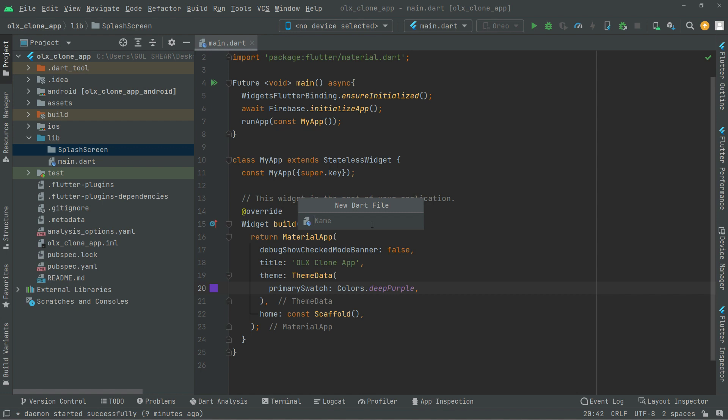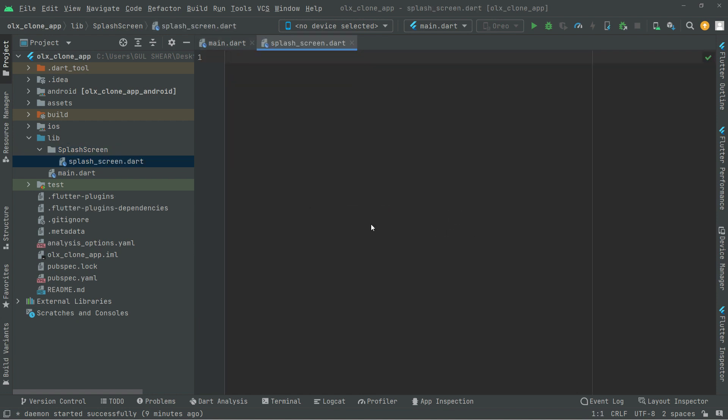The name must be in small alphabet and instead of space we will give an underscore, so the file name will be splash_screen.